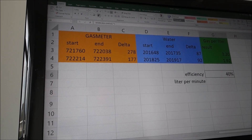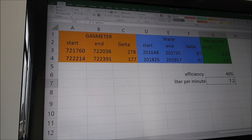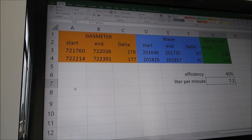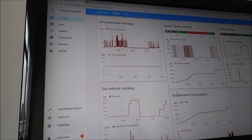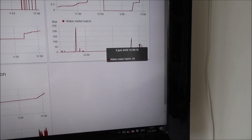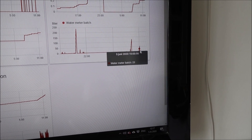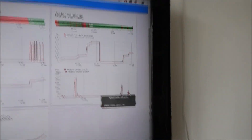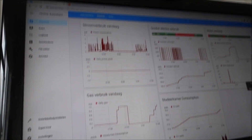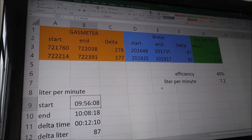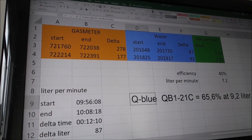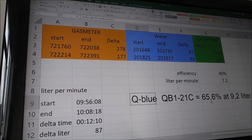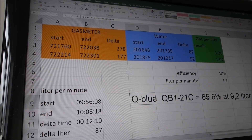The efficiency is 40 percent, at a flow rate of 7.2 liters per minute. The flow rate was determined using my water sensor, where each spike corresponds to a shower or bath event. The Q Blue shower heat exchanger 21C is specified at an efficiency of 65.6 percent at a flow of 9.2 liters per minute.